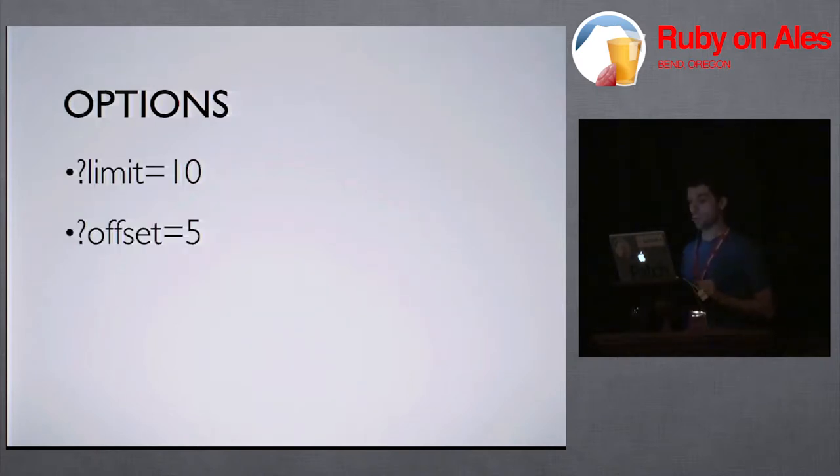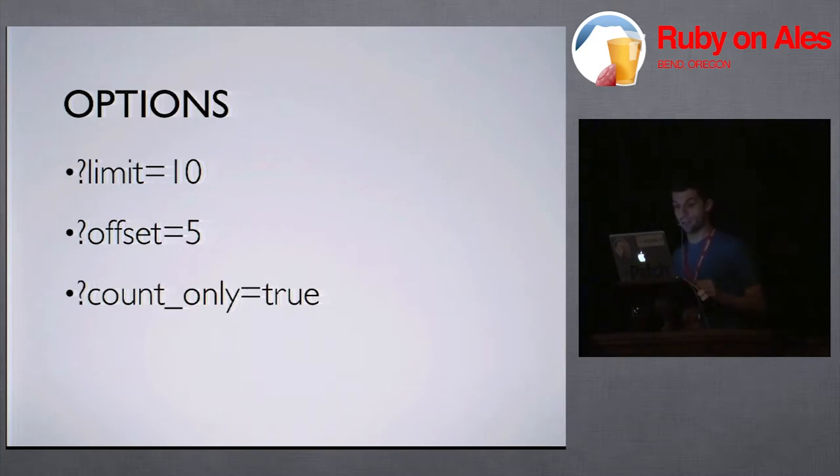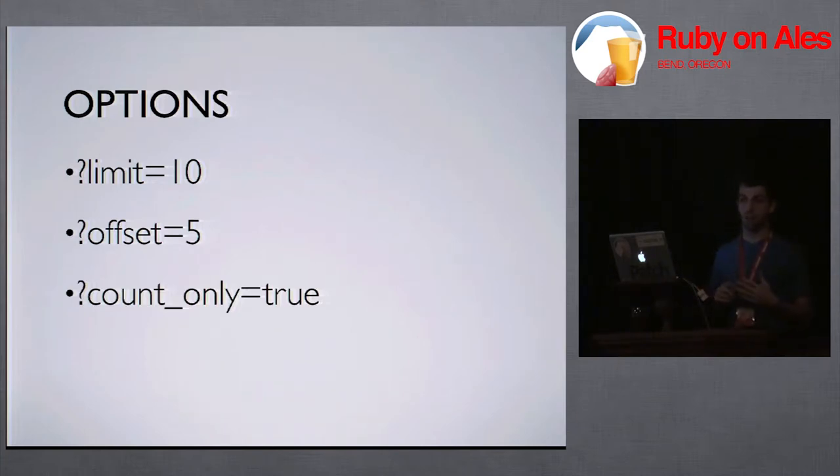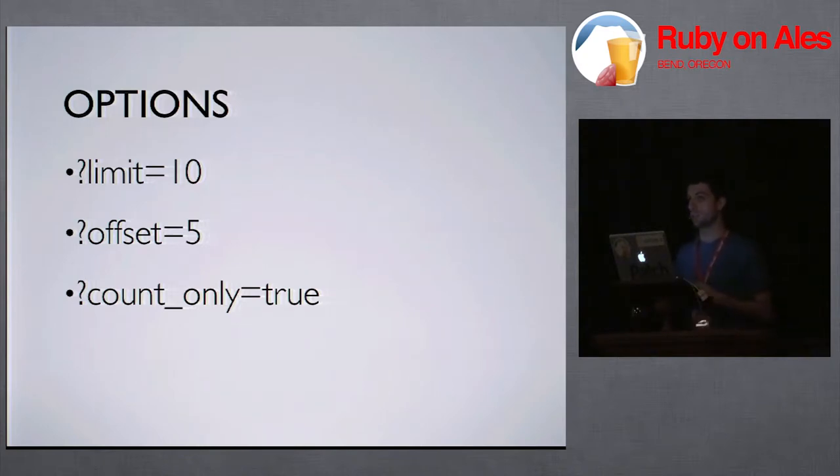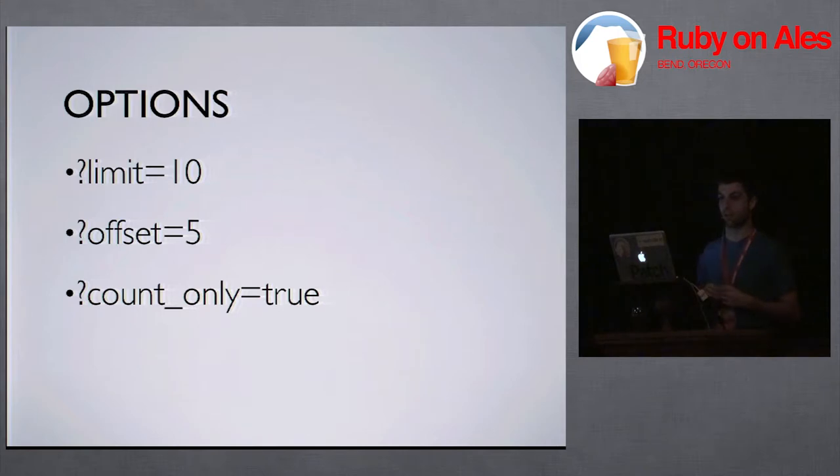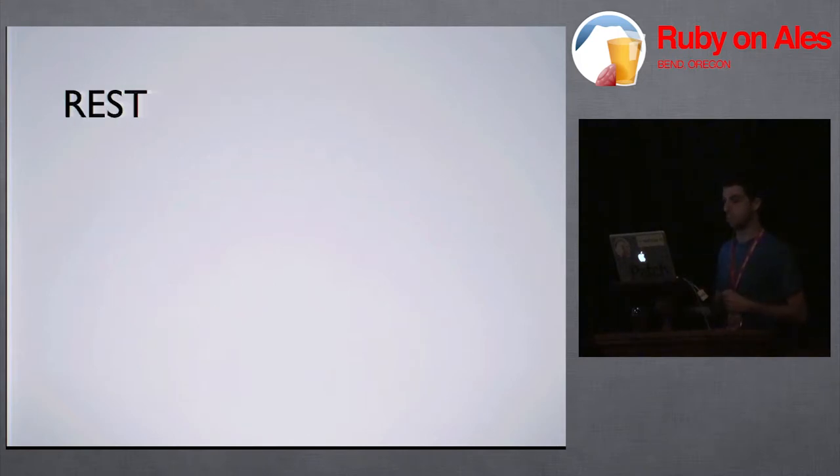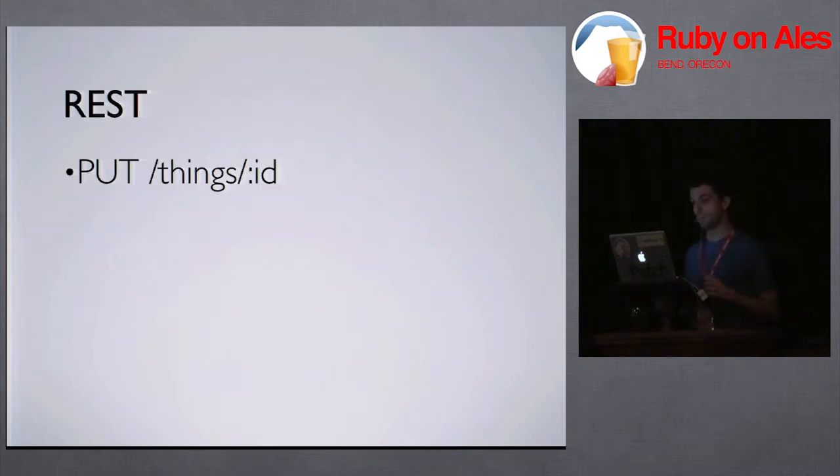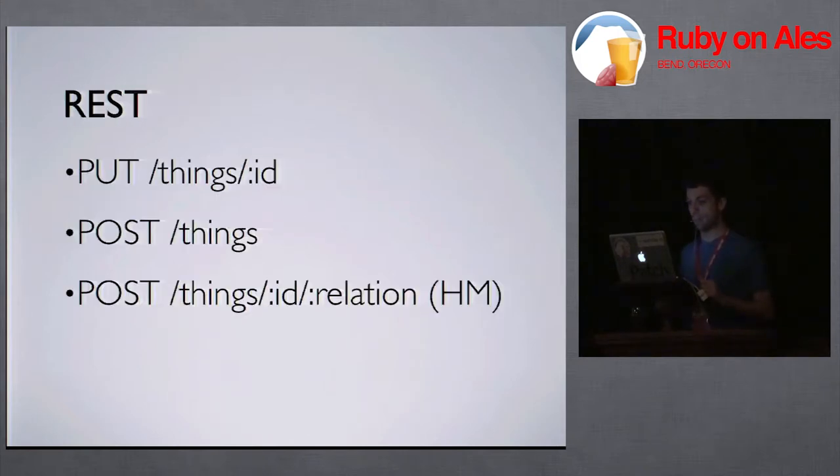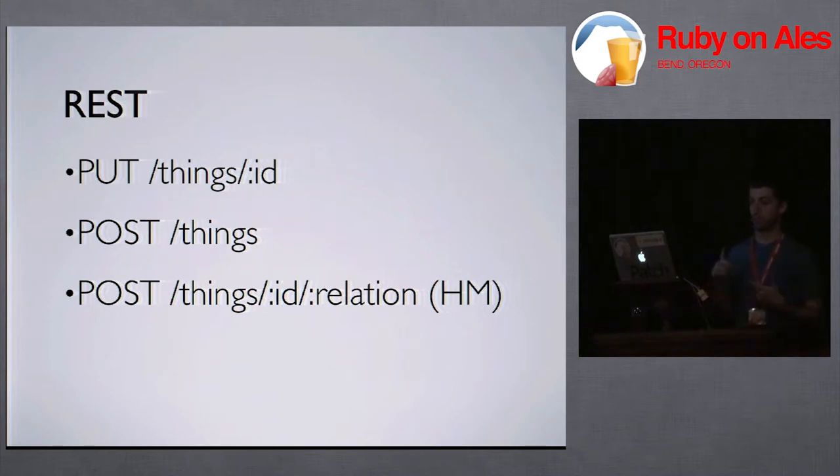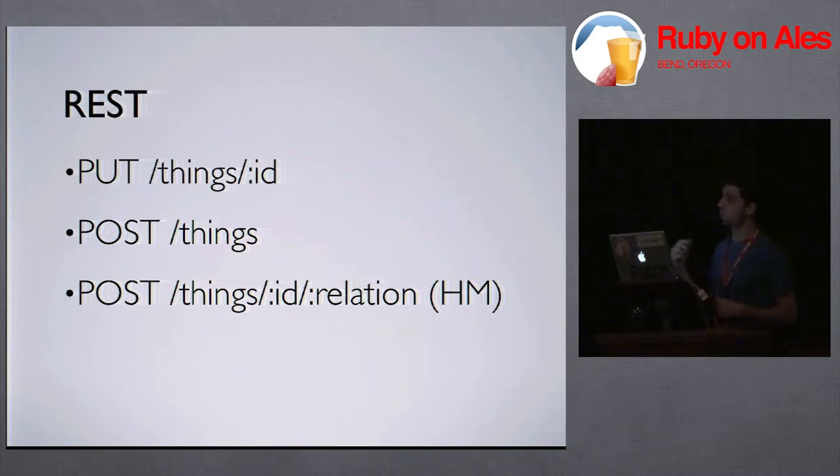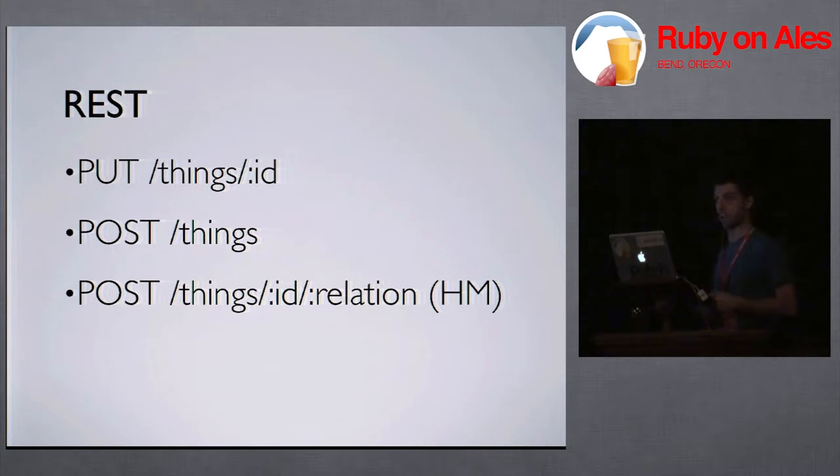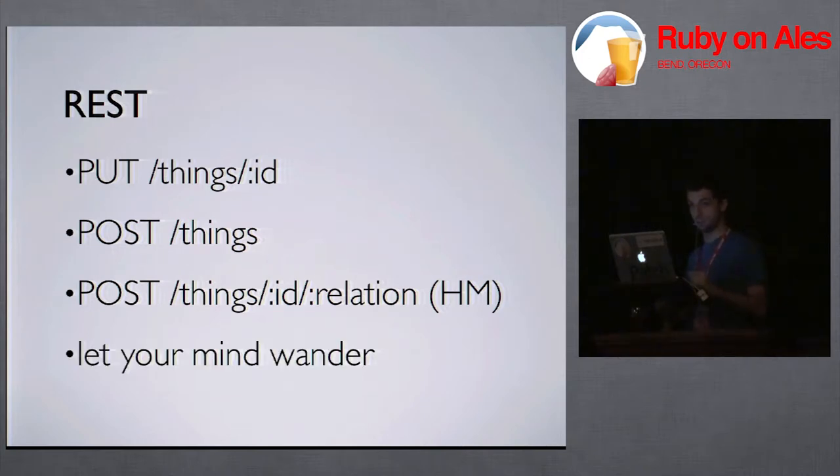So you also get for free things like limit, offset, and also things like if you prefer page and per_page, you can use that instead. You also get count_only equals true, which will just return a count instead of returning the records. You also get all of these. PUT things to update an object with all of the data and POST things to create a new object or to create a new object through a relation for has_many and has_many throughs.